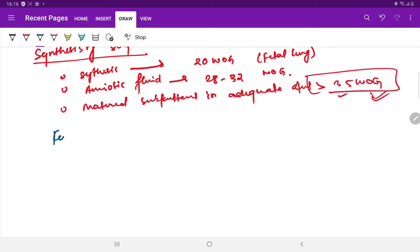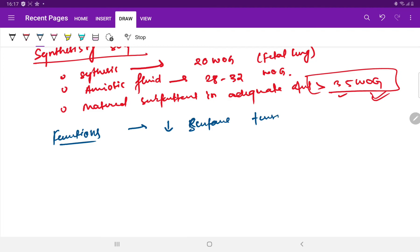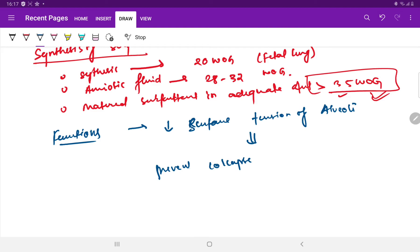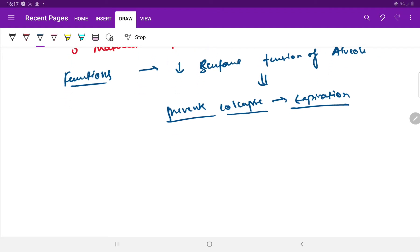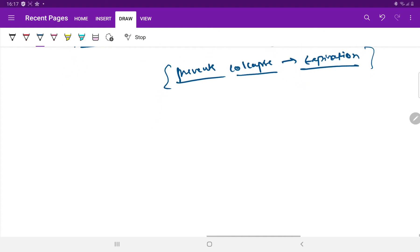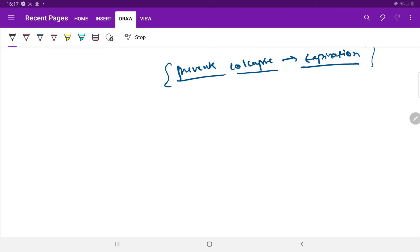The functions of surfactant: first, it reduces the surface tension of the alveoli, which prevents the collapse of the alveoli during expiration. During inspiration, air rushes in and the alveoli inflate, but when we expire, alveoli without surfactant tend to collapse.